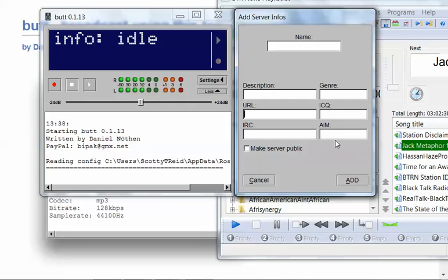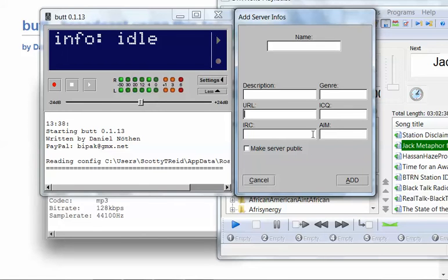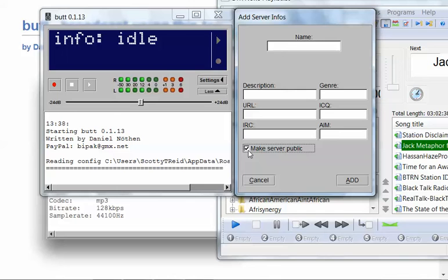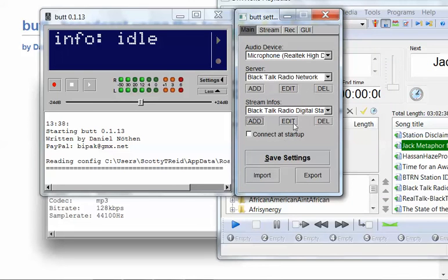I wouldn't worry too much about the IRC or the AIM or the ICQ. Those are like what you would call instant messengers. We don't need that. You would click make server public, so that it's a public server. The name obviously means anybody could tune in as long as they got a link to the media player or whatnot.